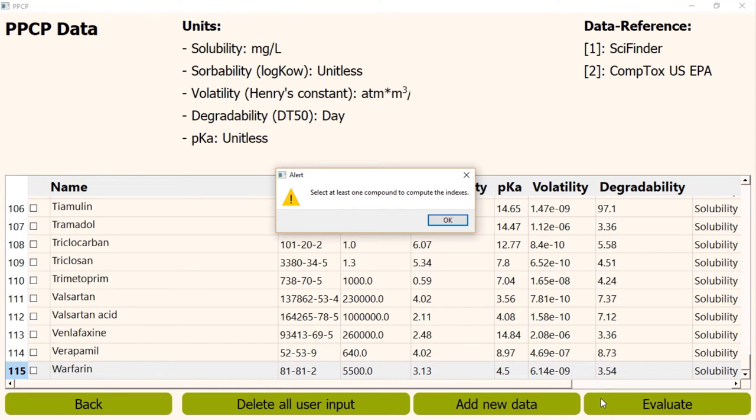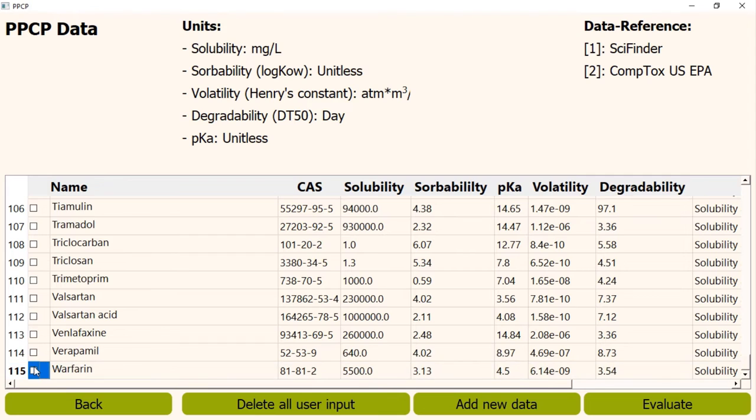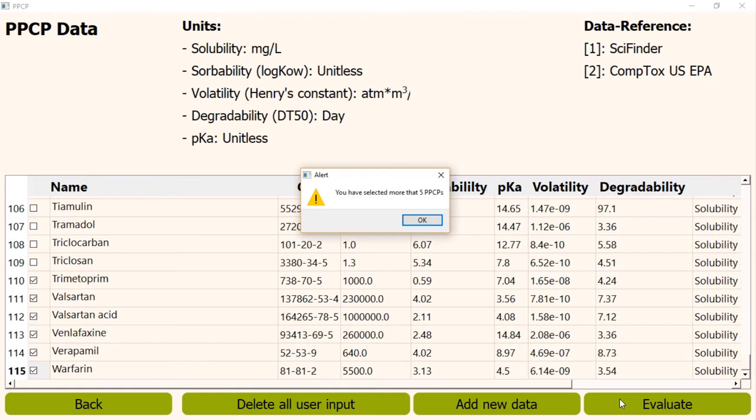First, I am clicking the evaluate button without selecting any PPCP. Again, an error message appears. Now, I am selecting more than 5 PPCPs and clicking the evaluate button. Again, an error message appears.